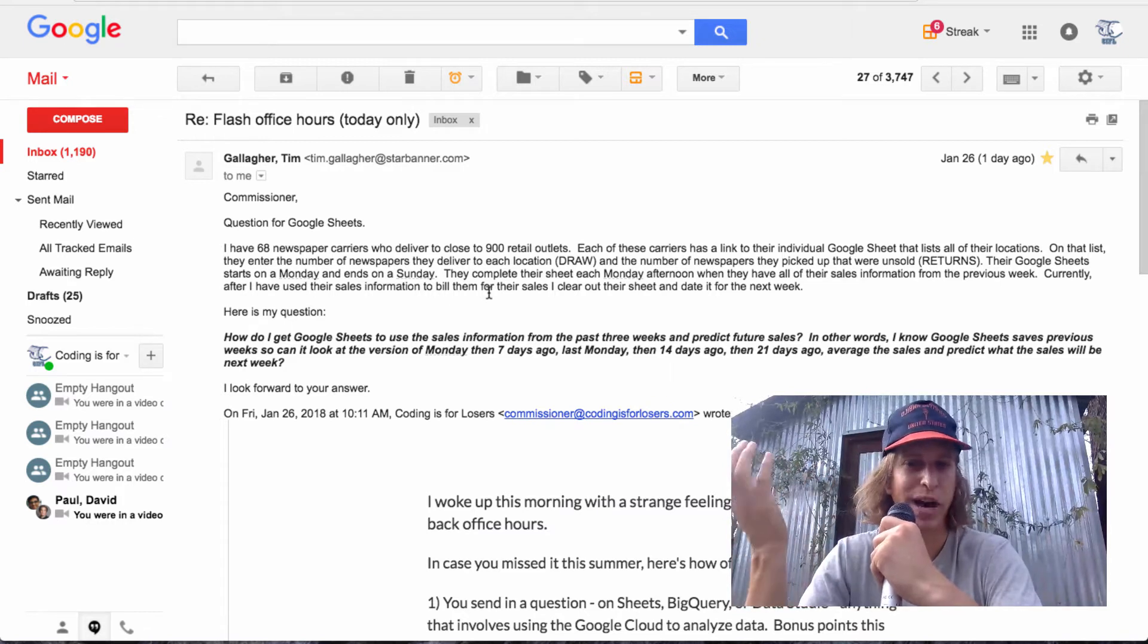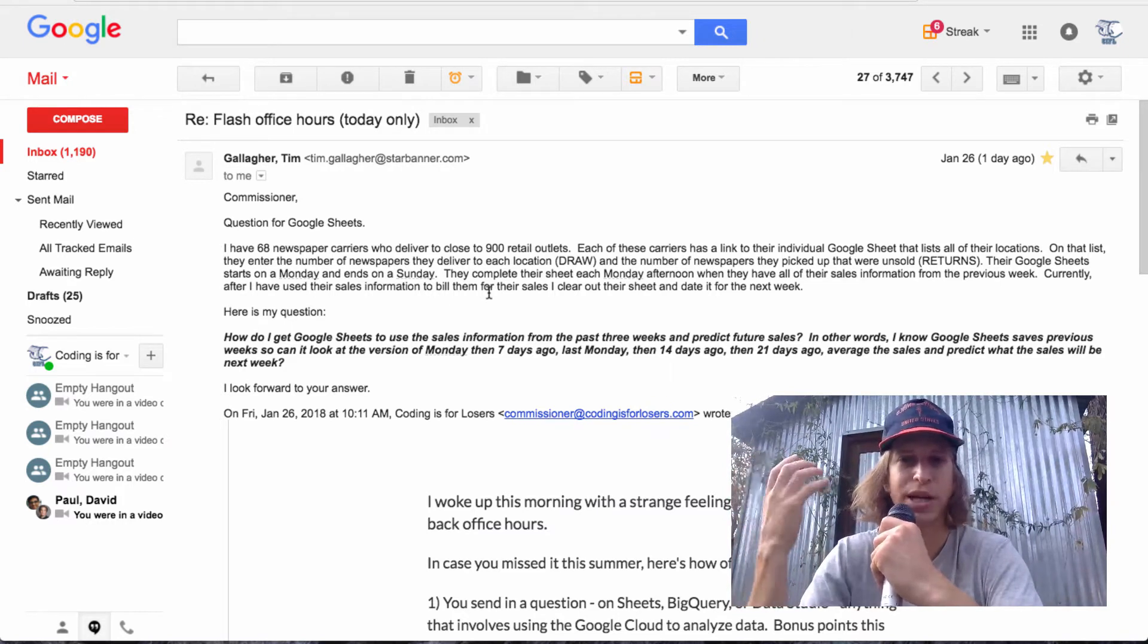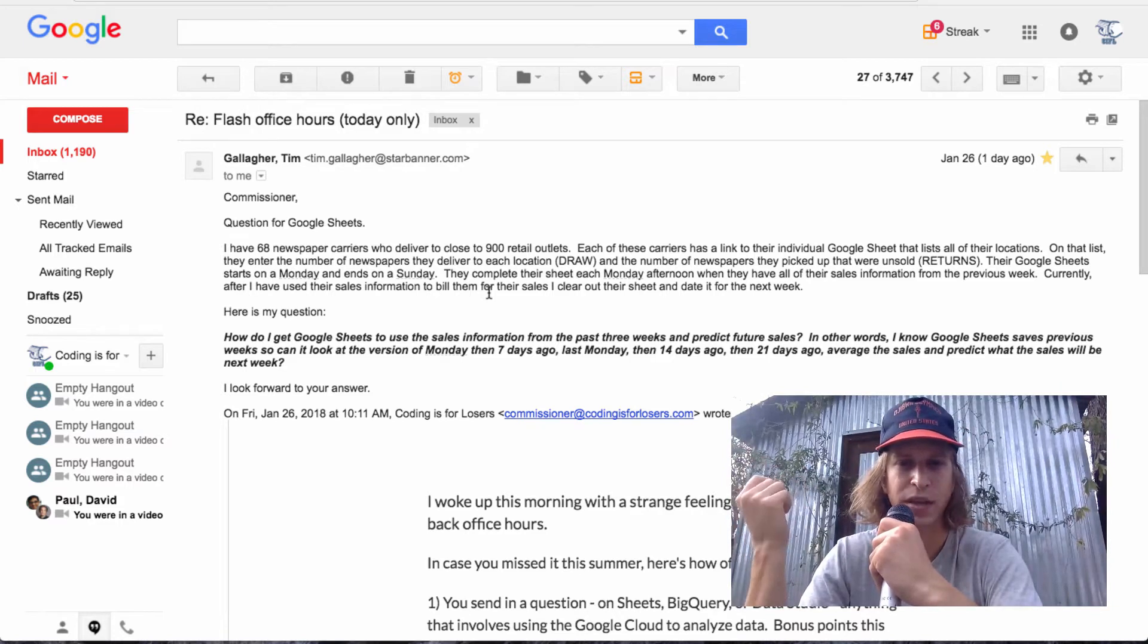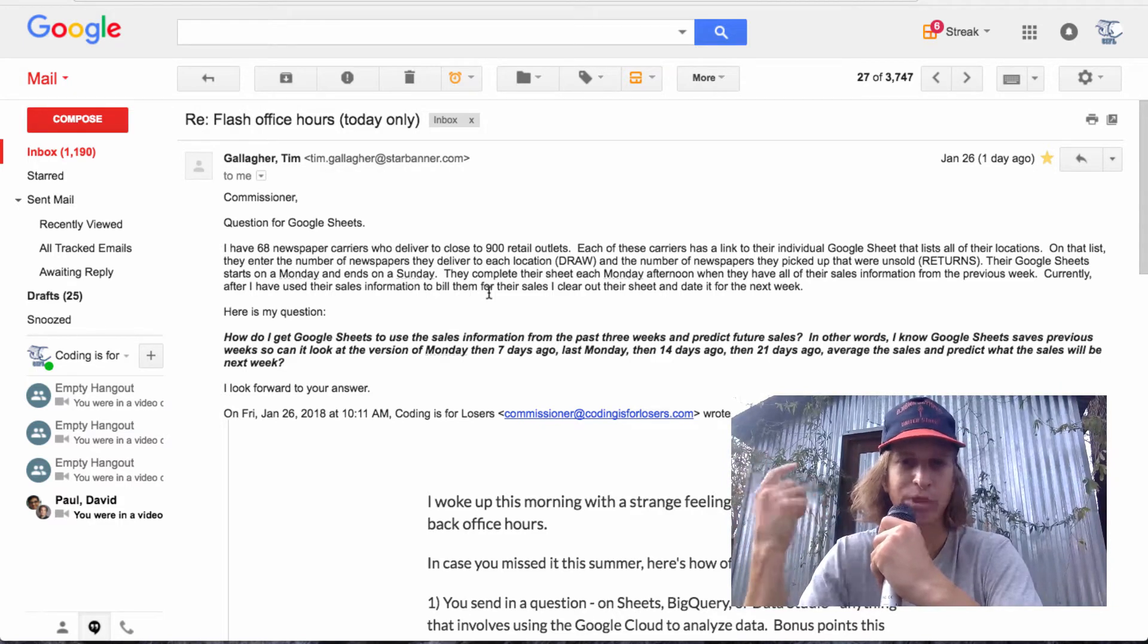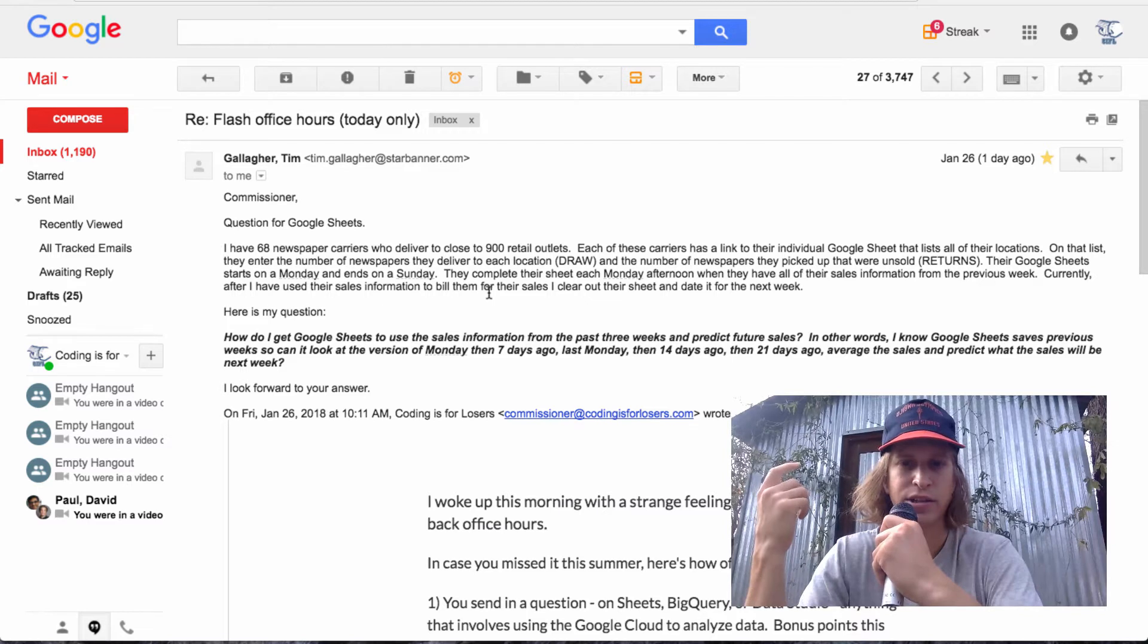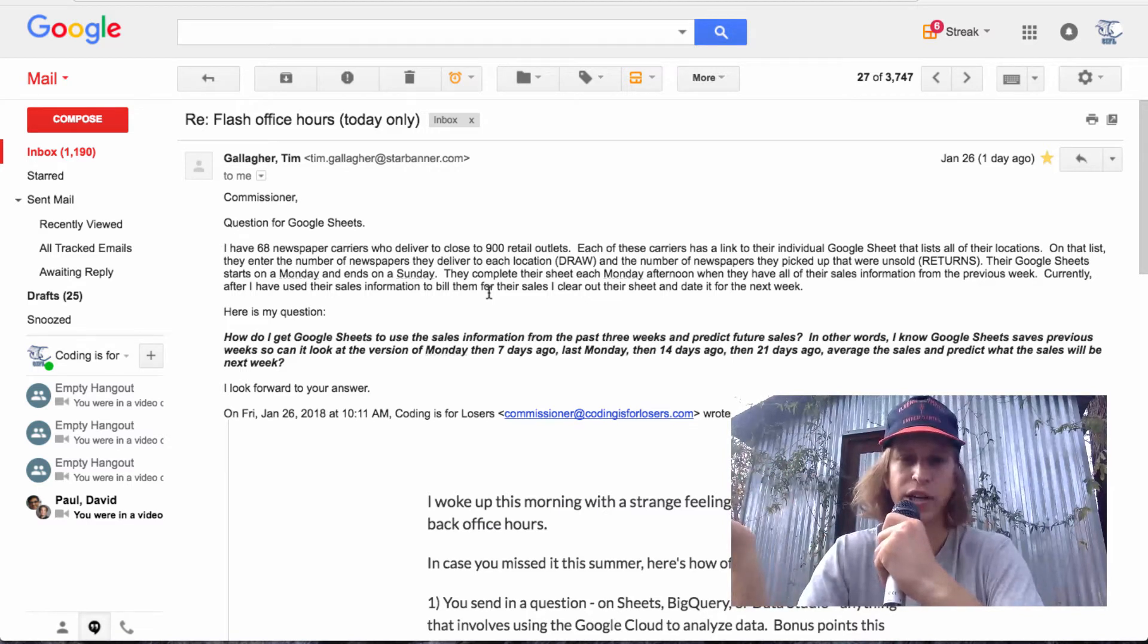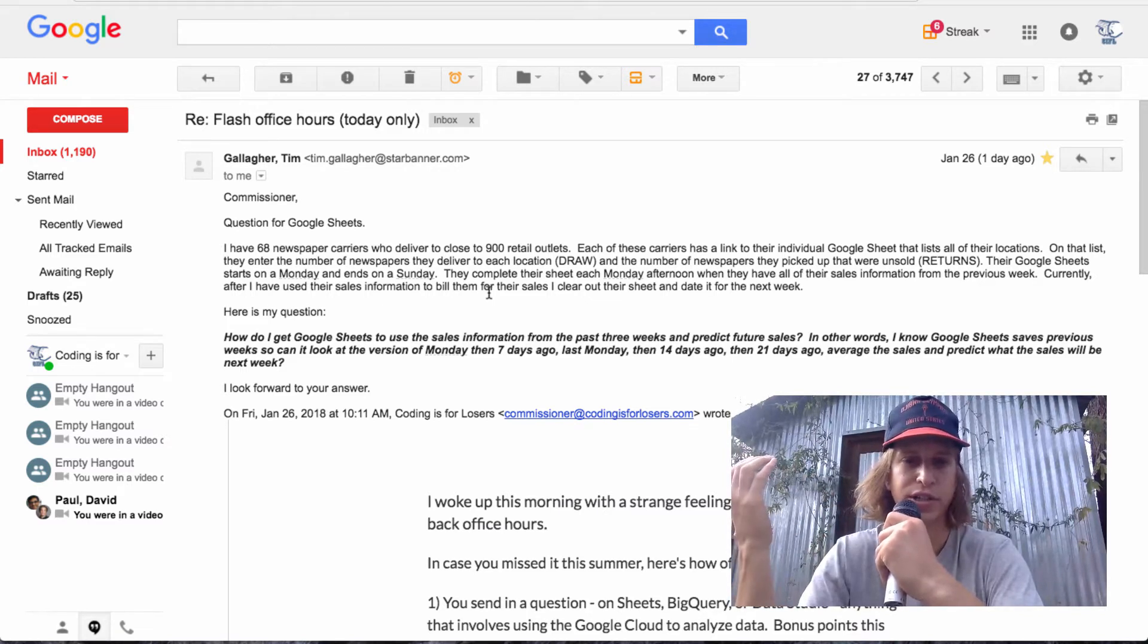And I'm imagining that their payment is based on that sales number or something like that. So they do that weekly and they want to snapshot it so that they can predict future sales and have a history of all of their sales.